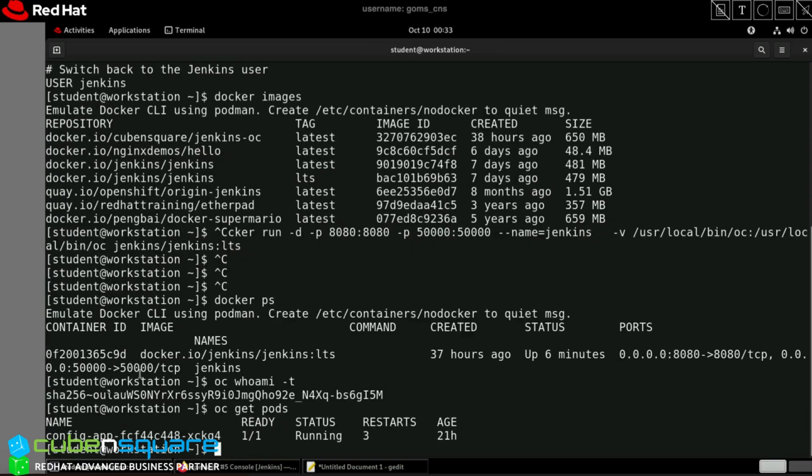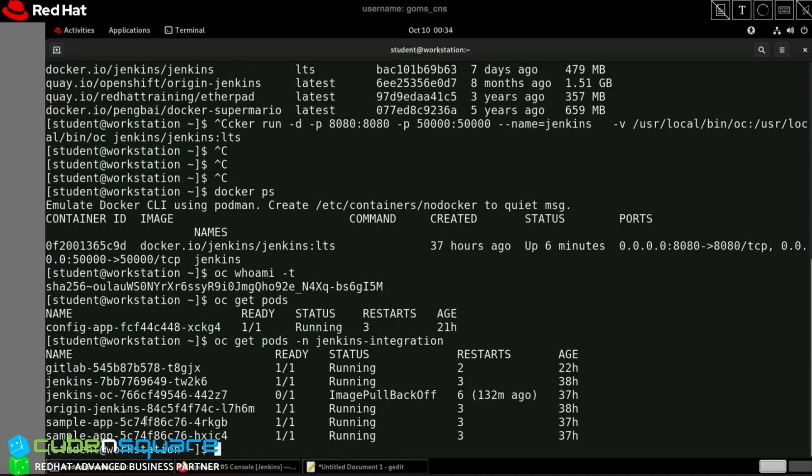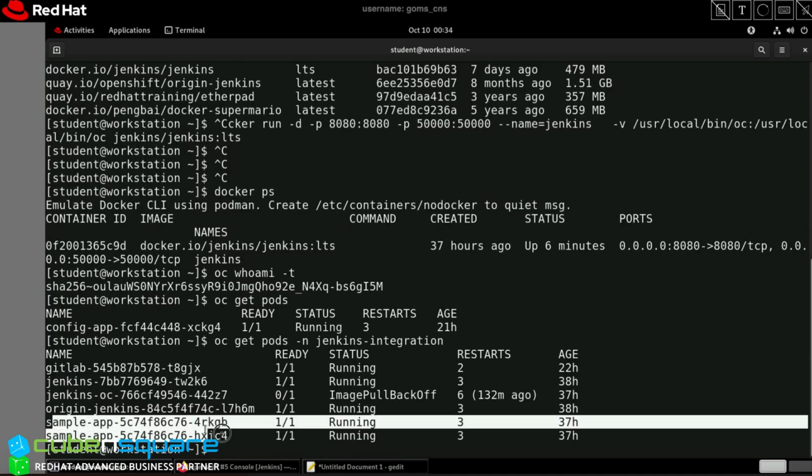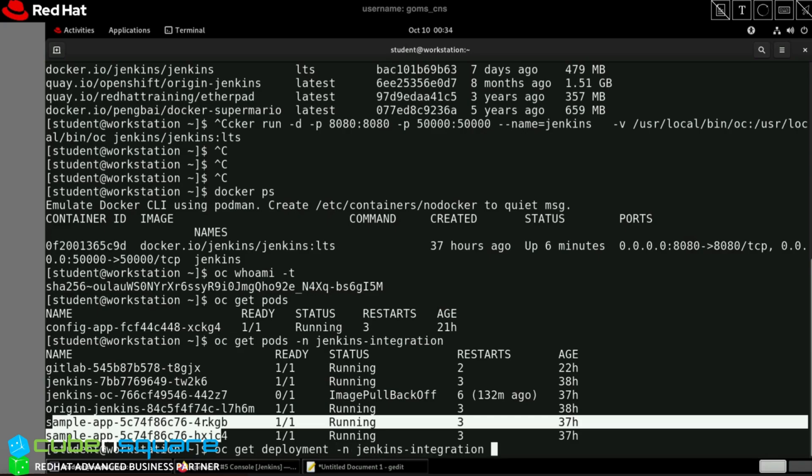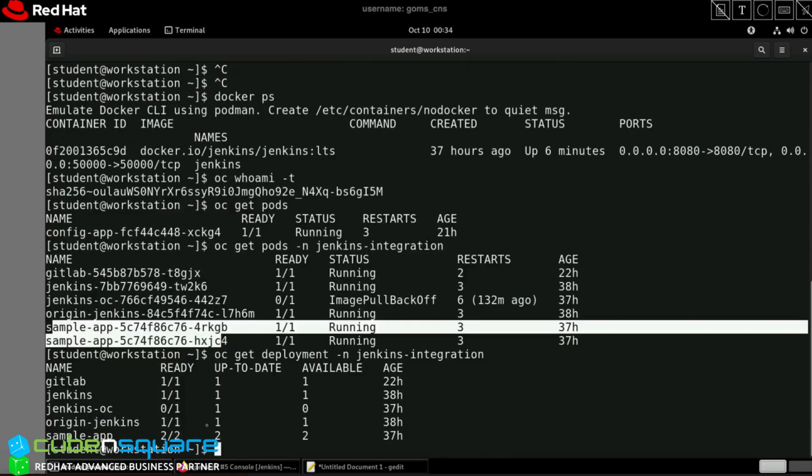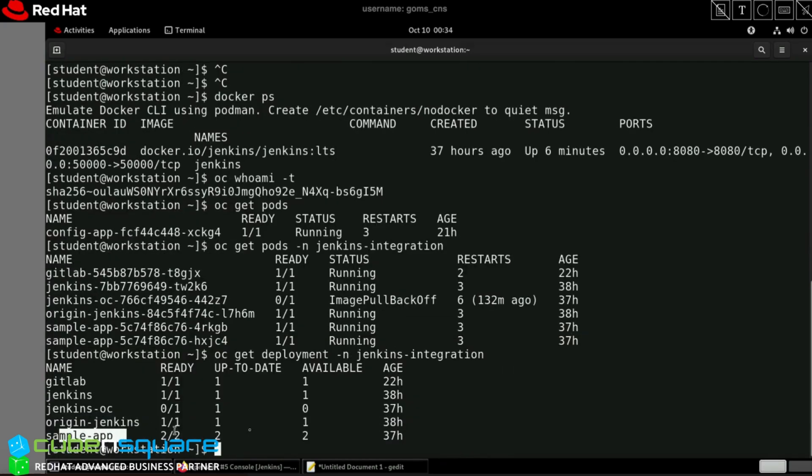In a different namespace, you can see sample-app. I had given a couple of replicas. Let us check the deployment as well. Done. This is how we integrate - you can use the similar sequence for creating any other Jenkins pipeline as well.